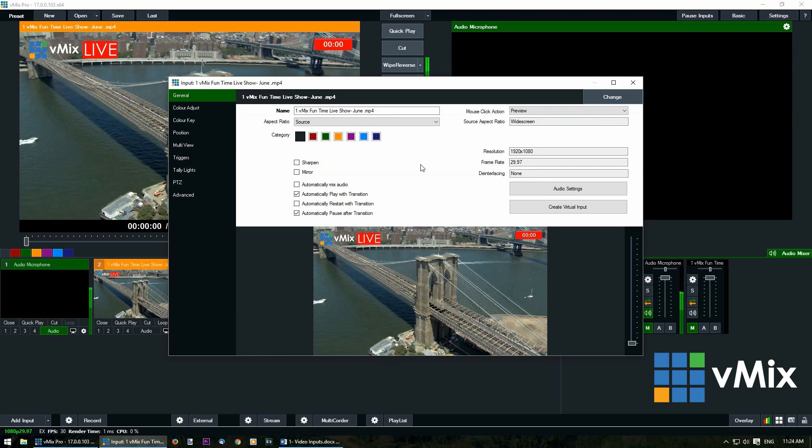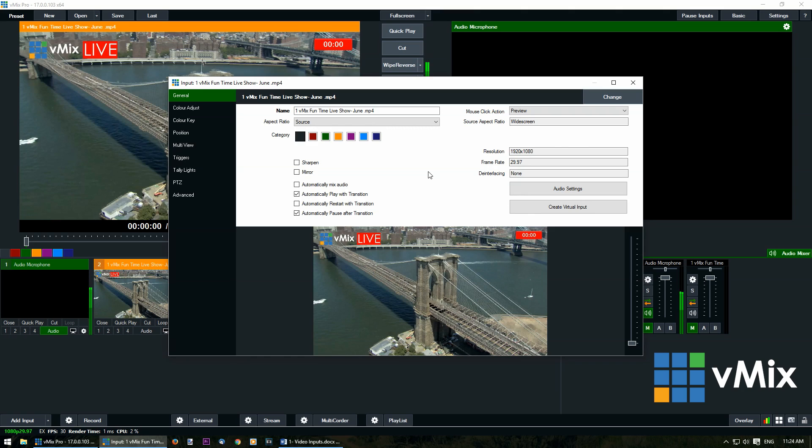Here you can change the name, aspect ratio, category of the input, and also the mouse click action, audio settings, or create virtual inputs.